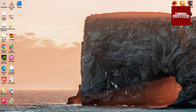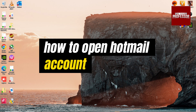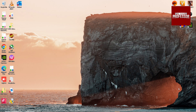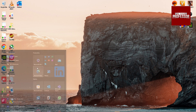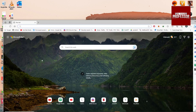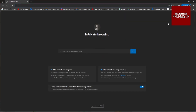Hey guys, welcome to my channel. In this video I am going to show you how to open a Hotmail account. Open the browser and go in private mode, then search for Outlook.